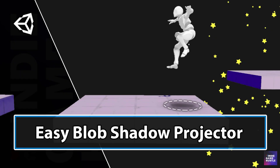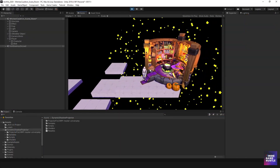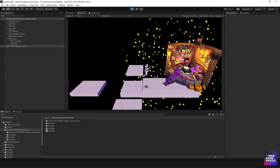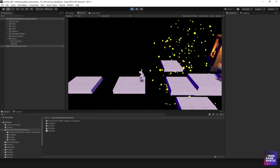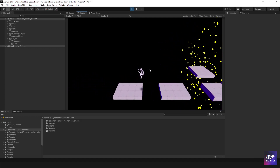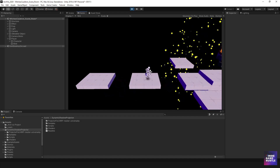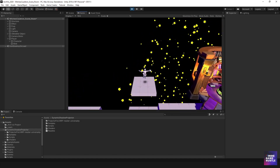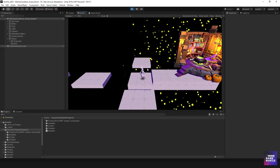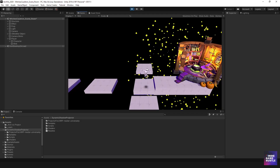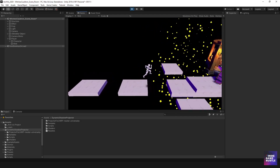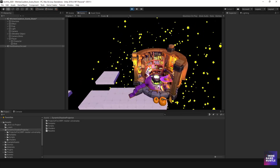Hey guys, welcome to Indie Game Hustle. My name is Charles and in this video I wanted to show you guys how to create what they call a blob shadow. Basically this is a nice little shadow that shows up underneath your player when he jumps or when he's moving. It's really good for when you're moving around in the air — you get an idea of where you're going to land, which is great for platforming. As you can see jumping from one platform to the other, it's really nice to be able to see where you're going to land.